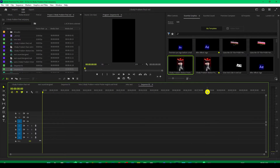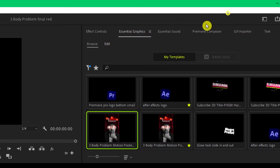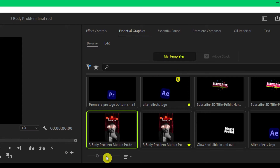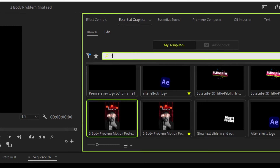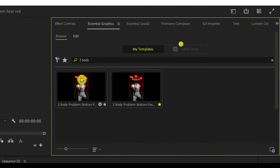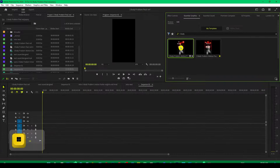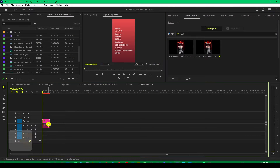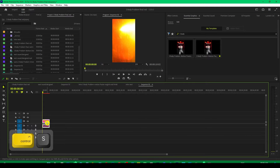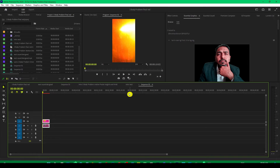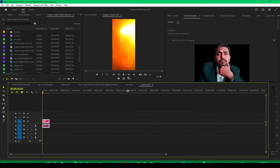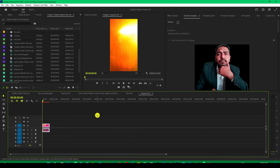First of all, make any sequence in Premiere Pro and then go to the Essential Graphics panel. Here, after installing, you will find this preset. Otherwise, you can search by typing '3 body' and you will find it. Just drag and drop this preset over your timeline. But before that, you need to make sure that your sequence is vertical because this preset is for Reels, Shorts, or TikTok — so it has to be vertical: 1080 by 1920 or 9 by 16 ratio.